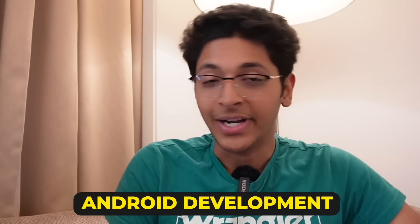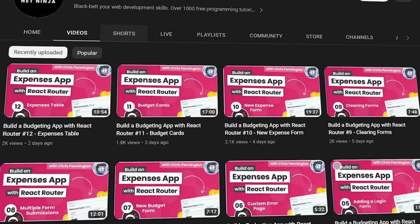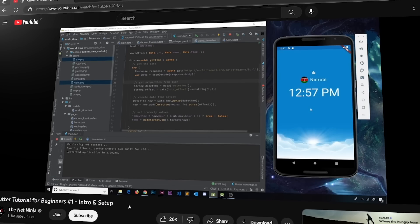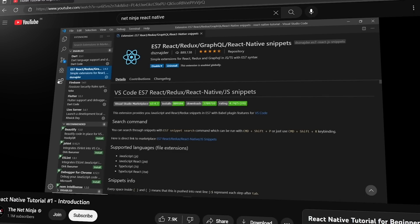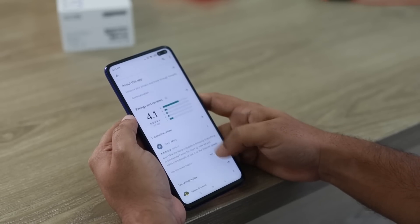If you want to learn Android development, take a look at The Net Ninja. Net Ninja is a YouTube channel where you can learn about Flutter, React Native, Vue, React, and many other technologies that will help you build an Android project or a web application. There are a lot of in-depth tutorials available for free on YouTube through their playlists.